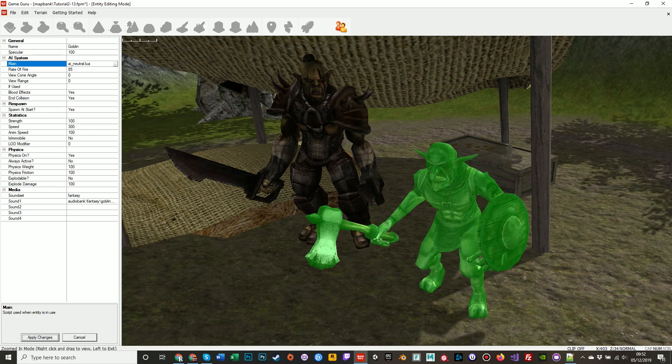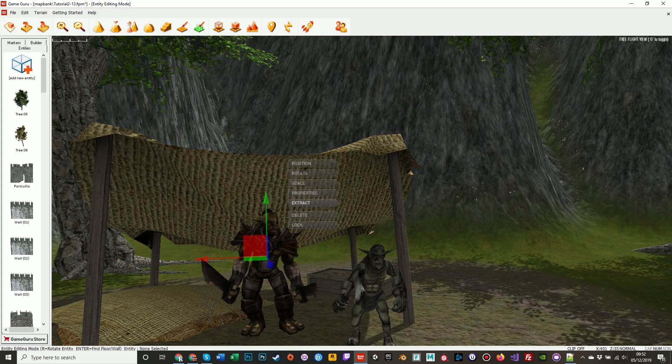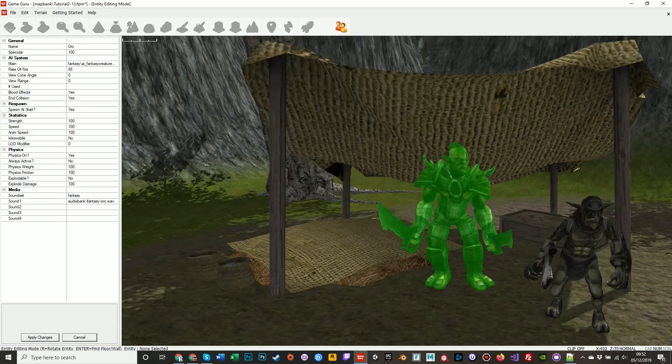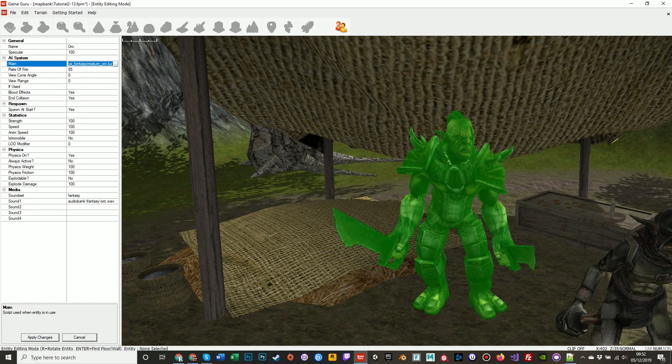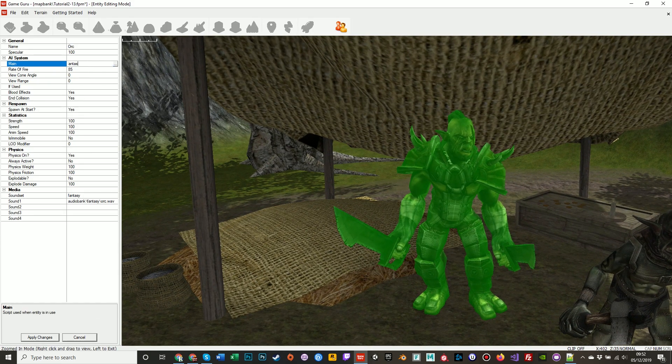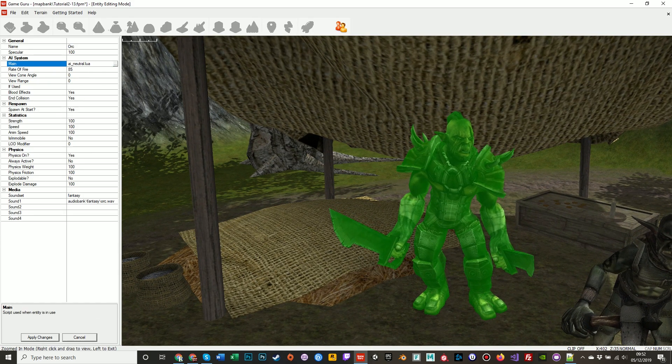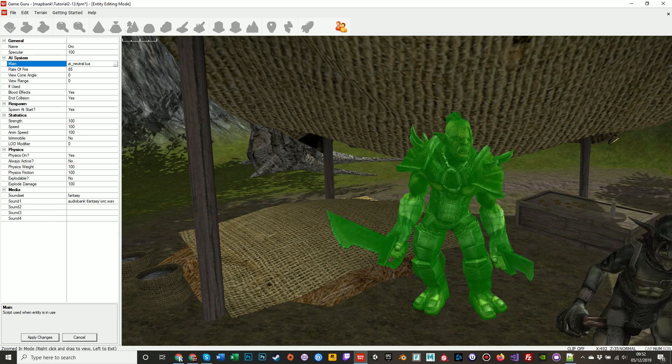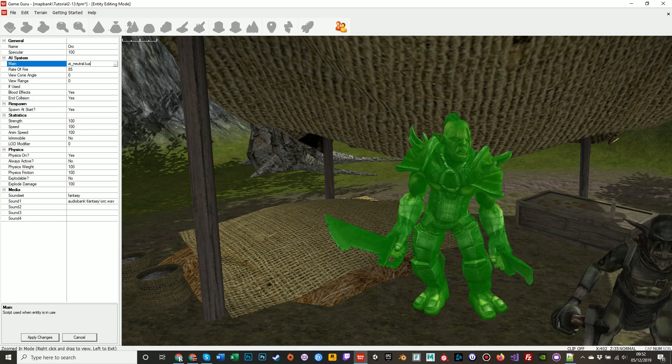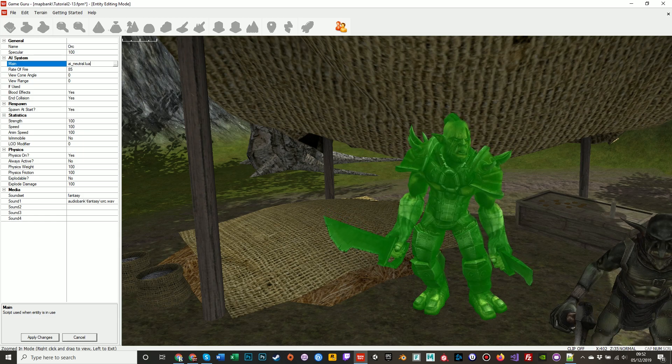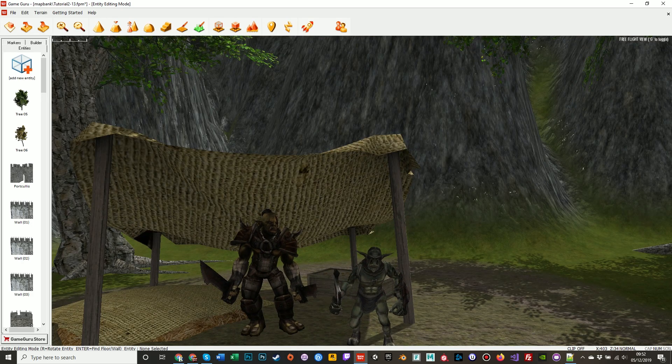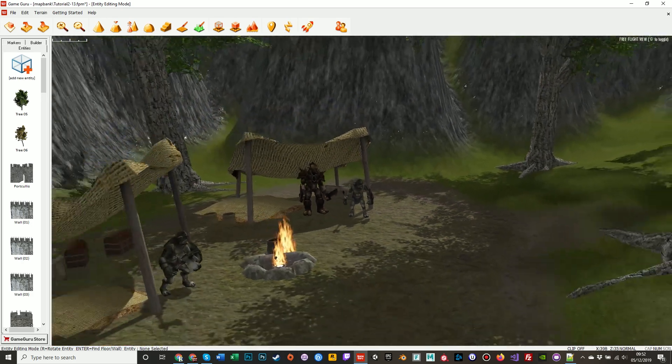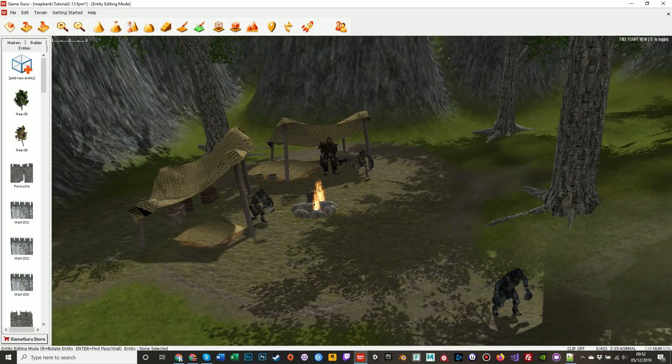The orc will be the fantasy-creature-underscore-orc, because he will have different behaviors from the goblins. He might walk slower, he might attack faster, he'll do more damage. Different things all can be controlled in the script, but I just want them to stay still.